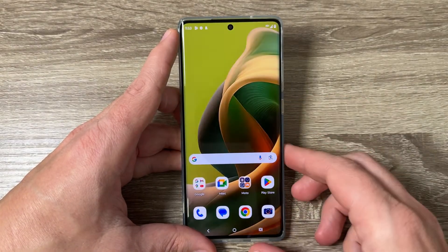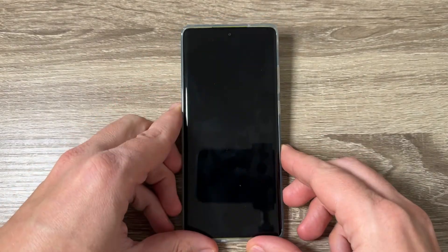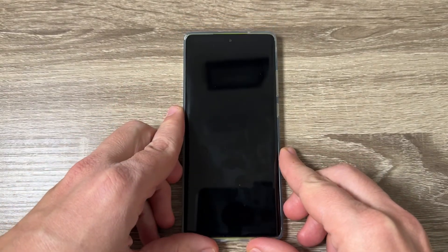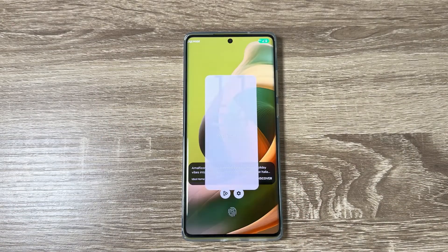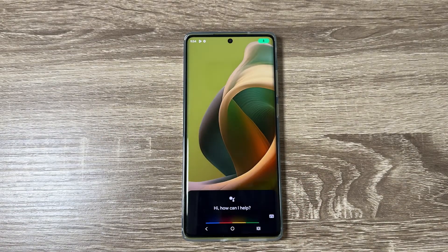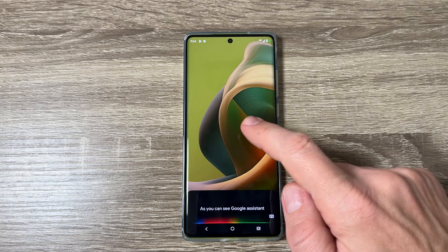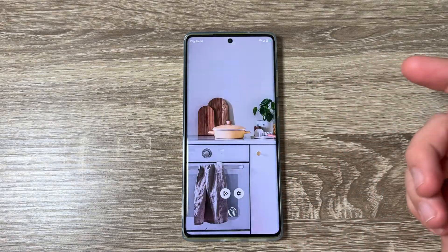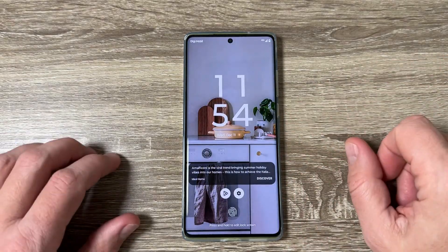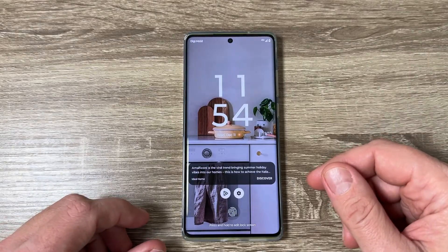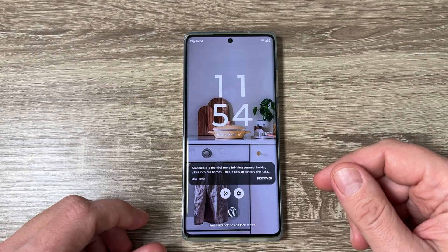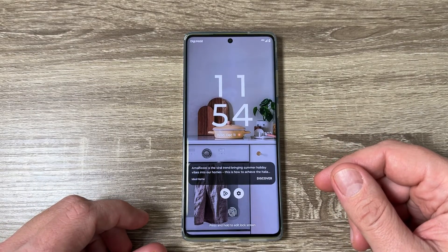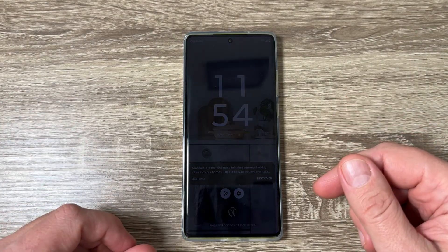To switch back, tap Google Assistant and tap Switch. Now if you lock the screen and say 'Hey Google', Google Assistant opens instead of Gemini. That's my tutorial for today — I hope it was useful, see you in the next one, have a nice day!